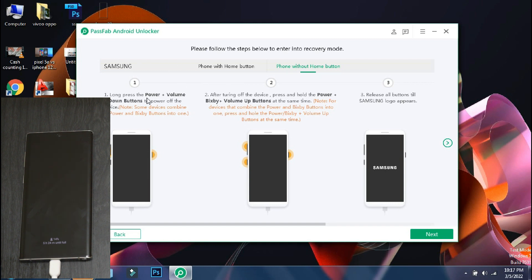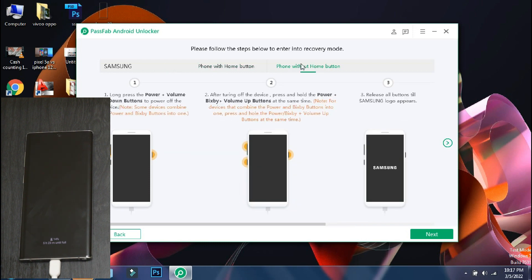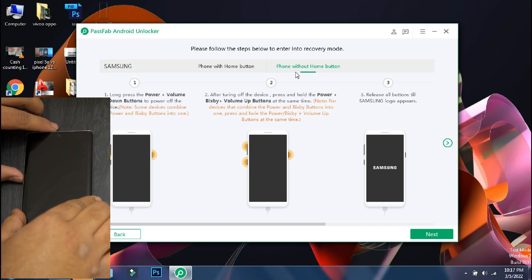So on this screen, the app will display the procedure to follow in order to put your phone into recovery mode. The procedure may vary depending on your phone model and the software will guide you accordingly.